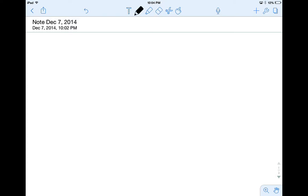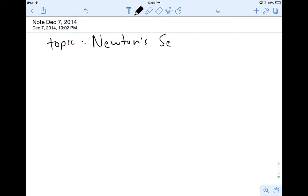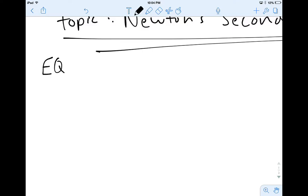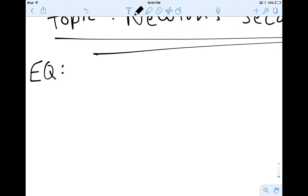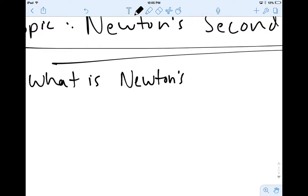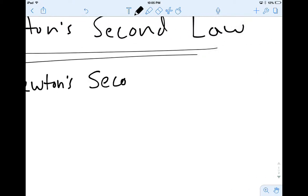The topic here is going to be Newton's Second Law. Finally, we are on to our last of Newton's laws, and it's Newton's Second. I realized last time I didn't give you an essential question, so I'm going to give you an essential question for this one. Our essential question is going to be: what is Newton's Second Law?